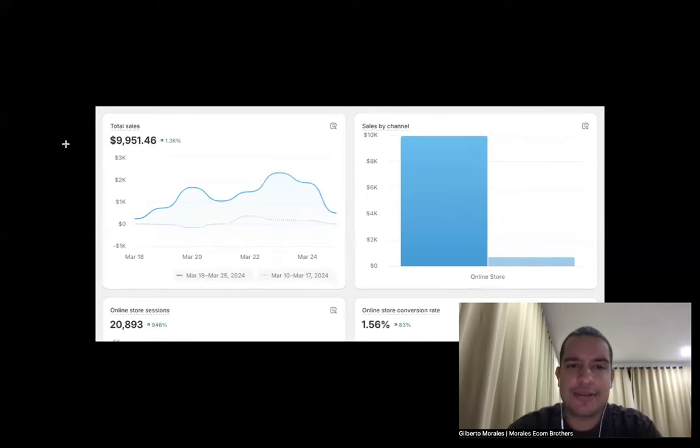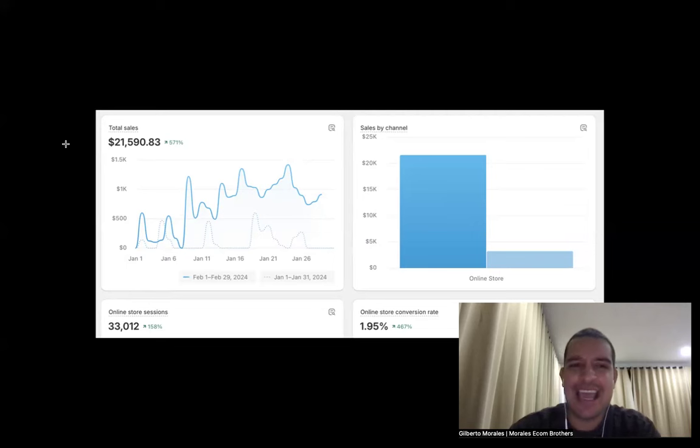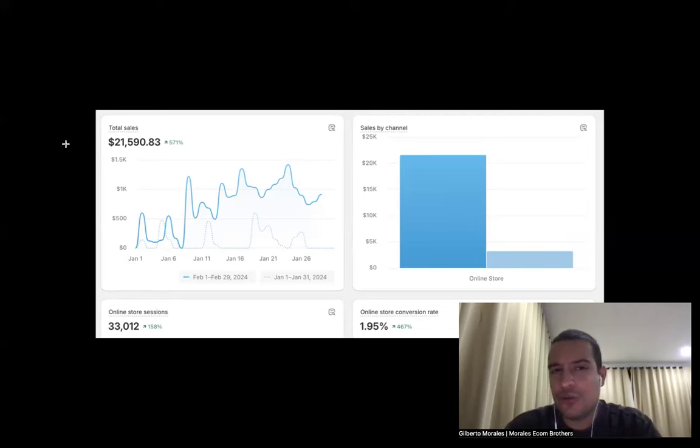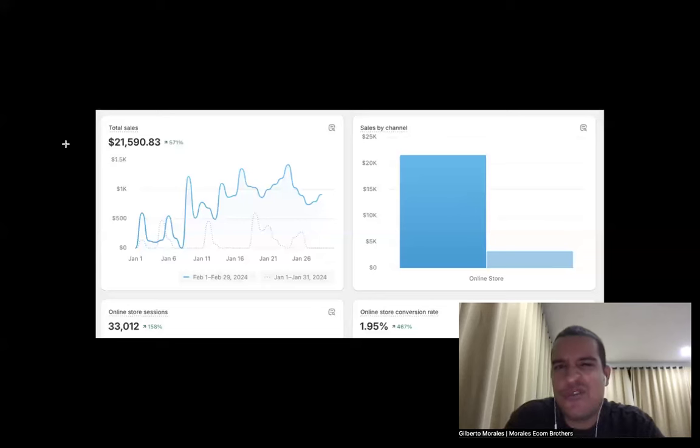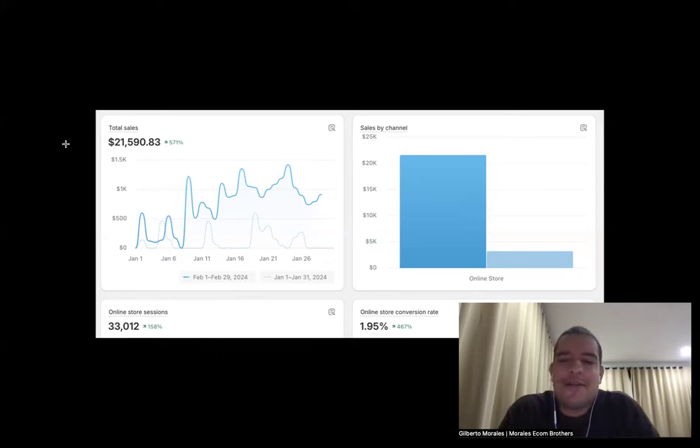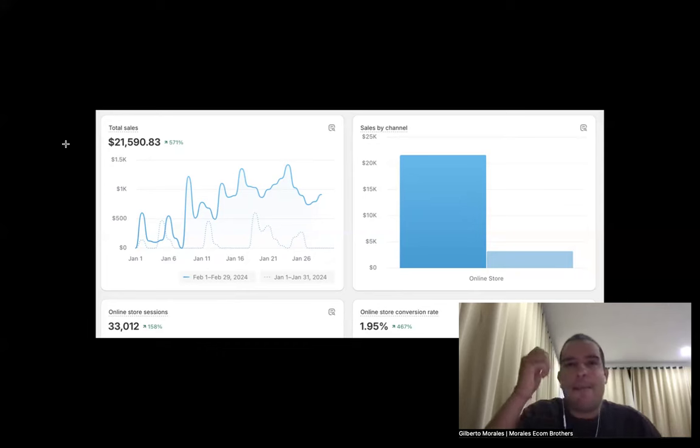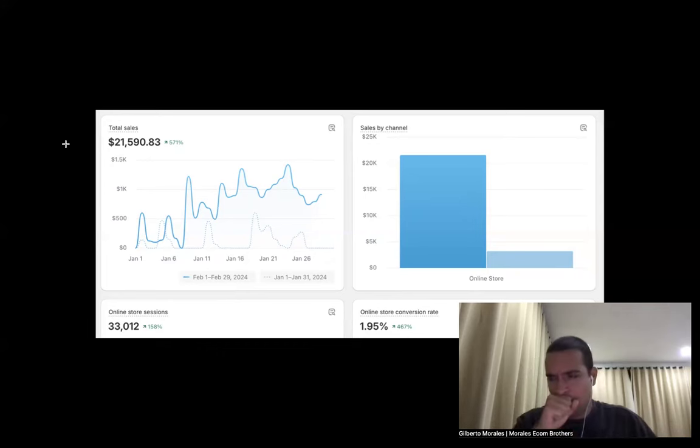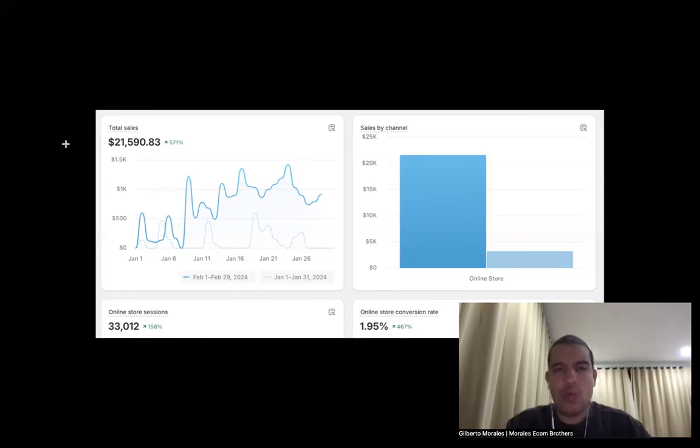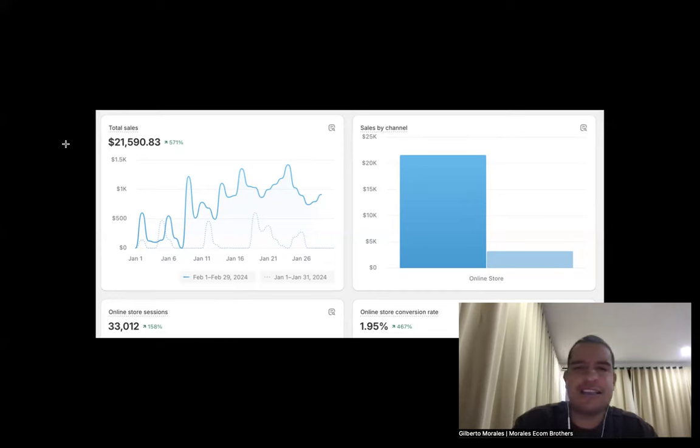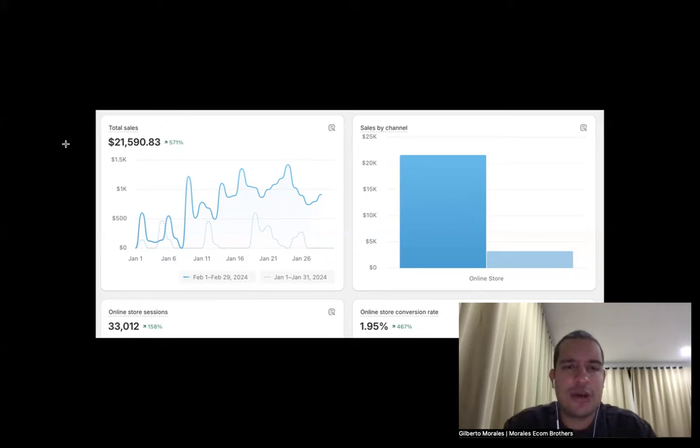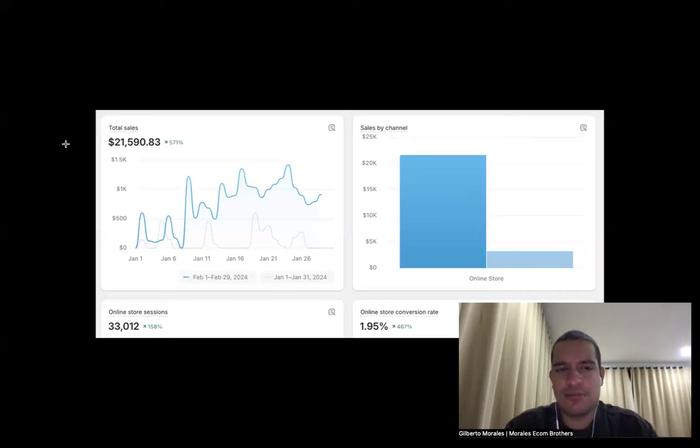You want to build your business around those type of products, those type of products that will bring you like three, five, seven k in profit. Those are the ones that you want because you can find easily a few of them per month. Think about it, think like really think about it. What do you think it's easier to find: one product at a million dollars or five products at let's say 10 to 30k range revenue? Probably the second option.